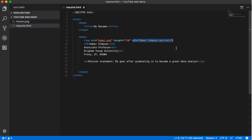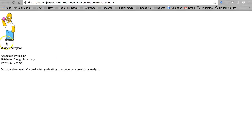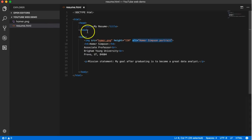This is a piece of software that will go through and read all the text on a website to them and tell them what's on there. Well you can't read a picture, right?